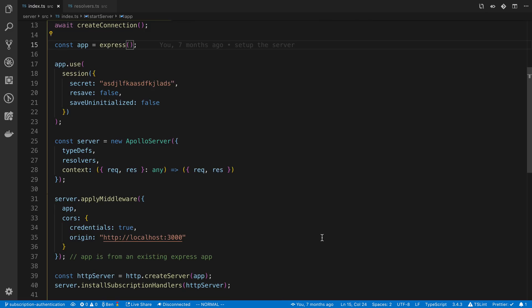In this video I'm going to show you how you can add authentication to your GraphQL subscriptions. I'm going to assume that you already know how to set up subscriptions in GraphQL and you already know how to set up session authentication. If you don't already know how to set that up, I'll link a video below walking you through.